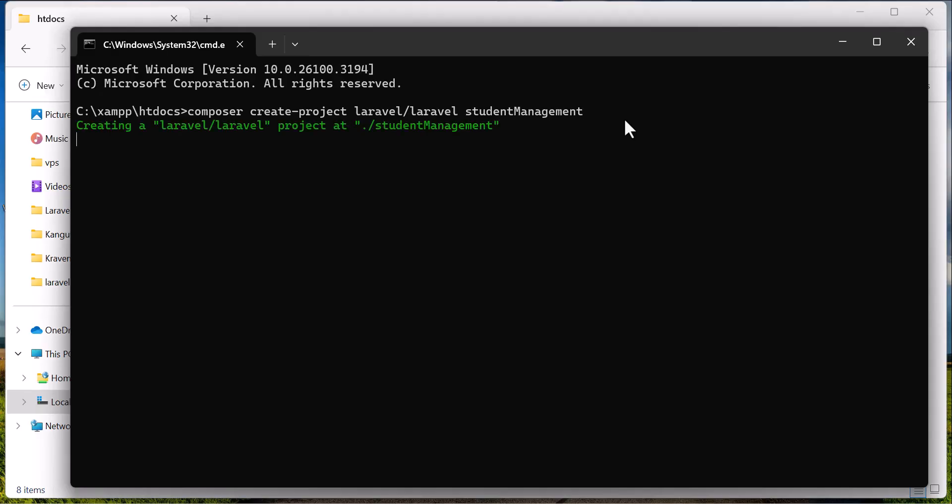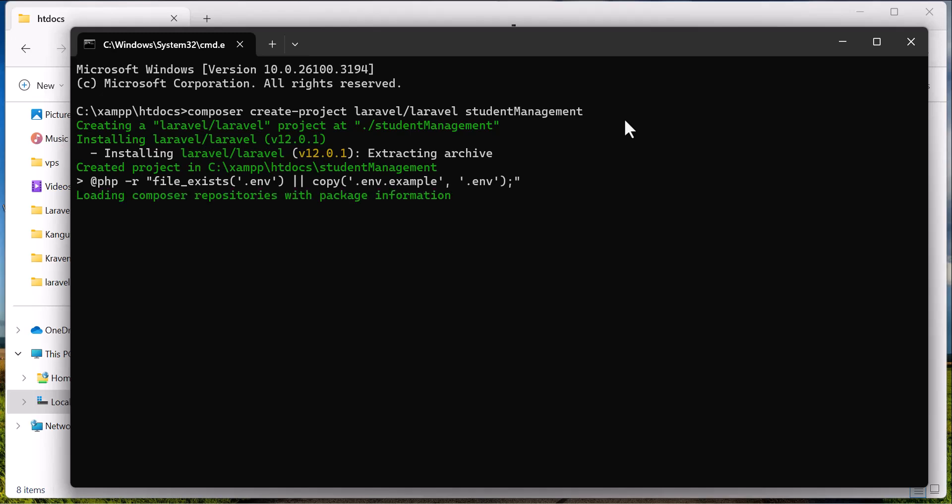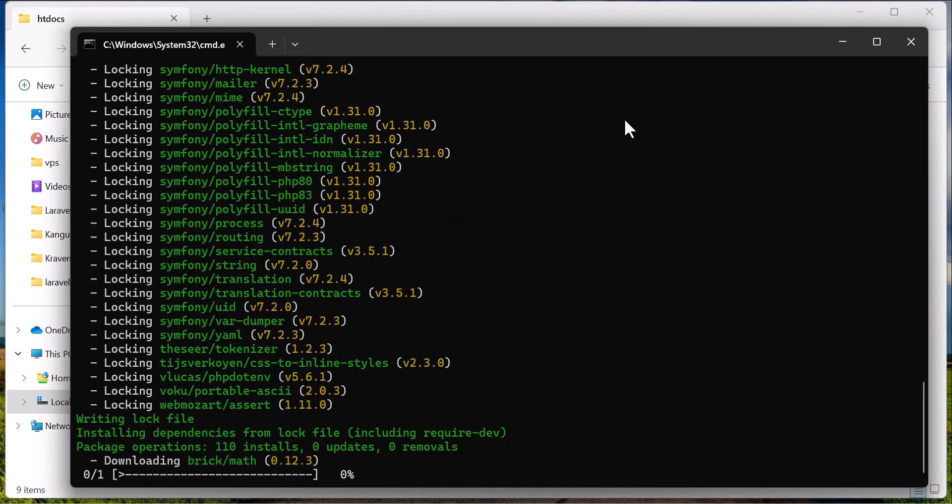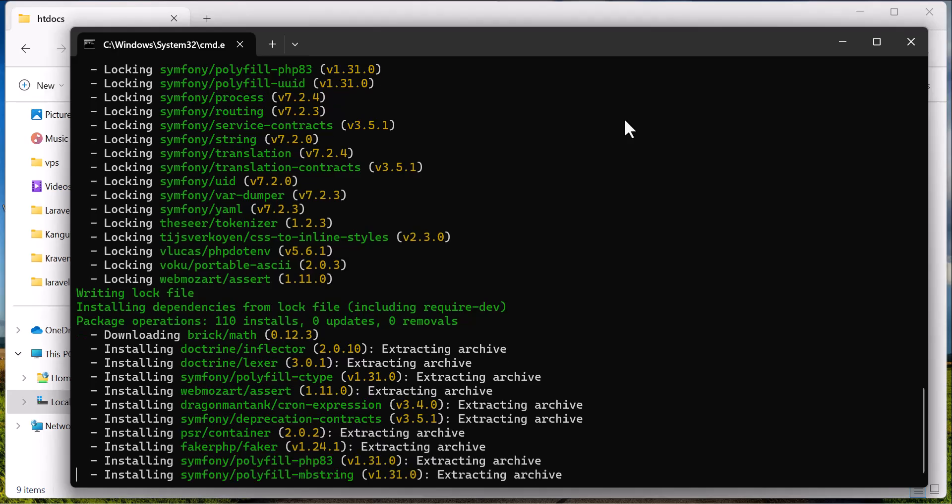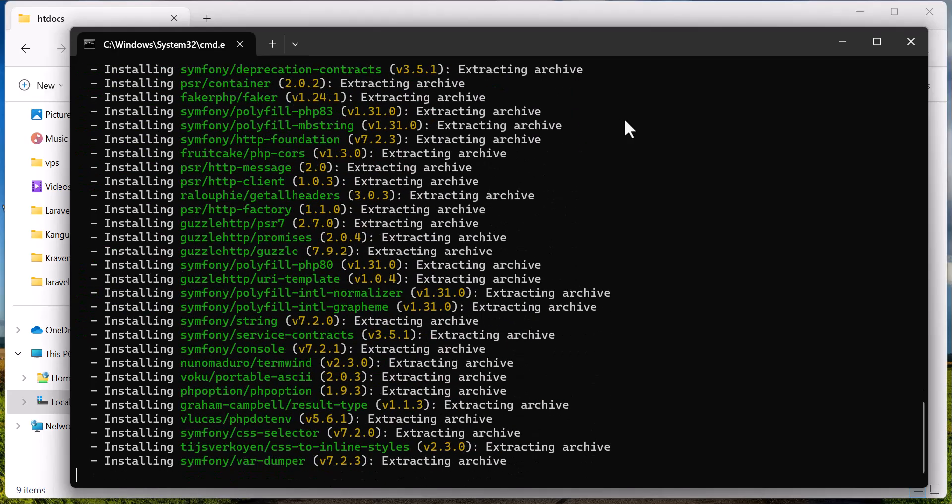Now it's creating our project. So it's downloading it. Let's wait until the downloading and installation is finished.